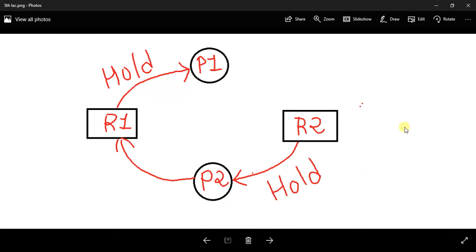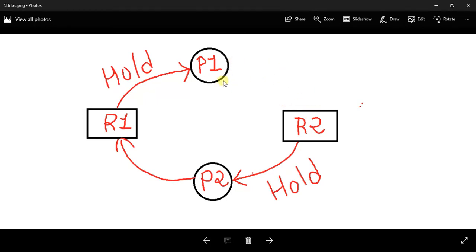We are using deadlock prevention technique in this system, and now process P1 wants to send a request to access resource R2. The deadlock prevention technique will make some background calculation and find out whether this request will lead our system to a deadlock or not. If it finds that yes, this request will lead to deadlock, then the deadlock prevention technique never allows process P1 to send a request to access resource R2. This is the simple fundamental of deadlock prevention technique.